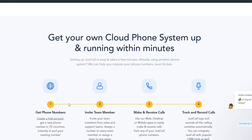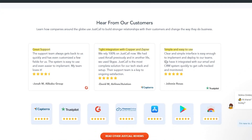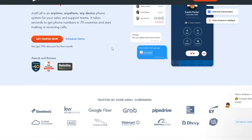You can get your cloud phone system up and running within minutes. Setting up JustCall is easy and takes only a few minutes. If you are already using another phone system, they can help you migrate your phone numbers, team, and data. There are also testimonials from some of the biggest software review companies in the world, so you can see a lot of good reviews from there.